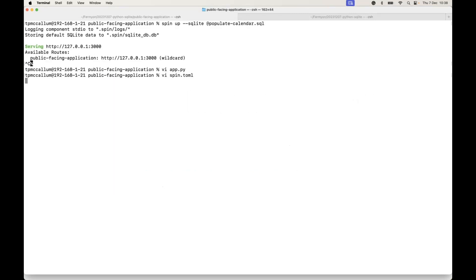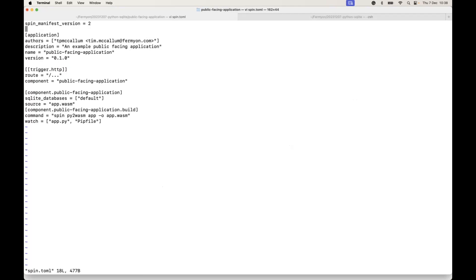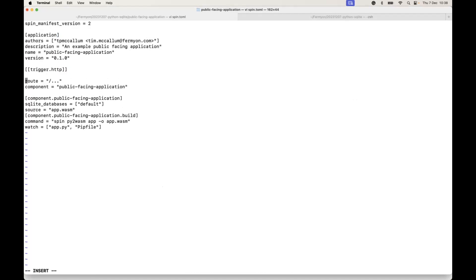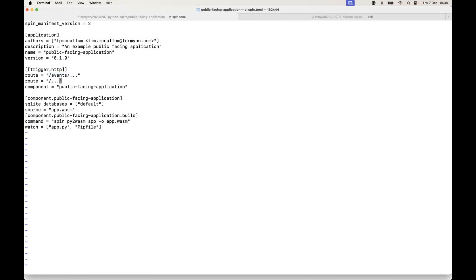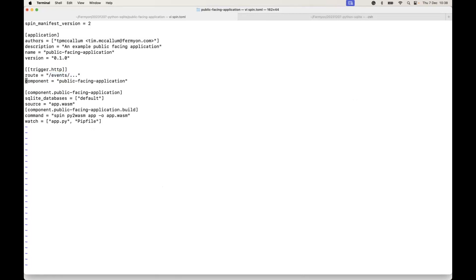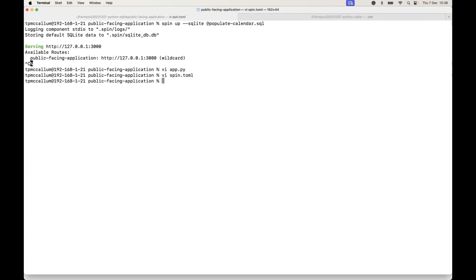Now we do have to make one quick adjustment in the applications manifest. We are going to replace this original default route which is just a wild card. We're actually going to put in an endpoint called events. So for this RESTful API, we're going to use the events endpoint.